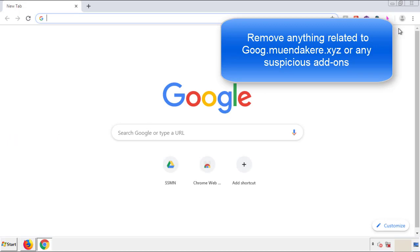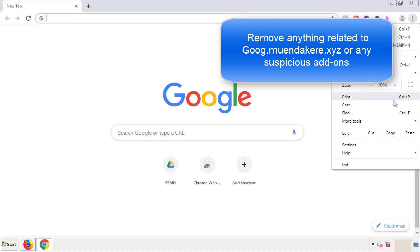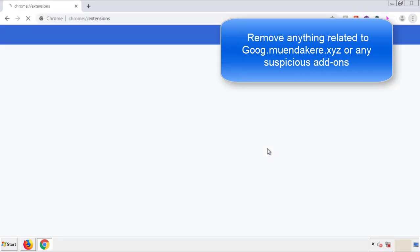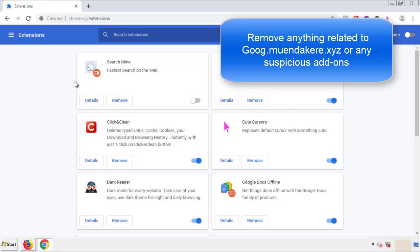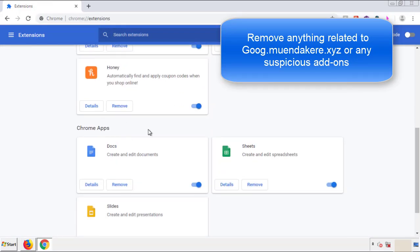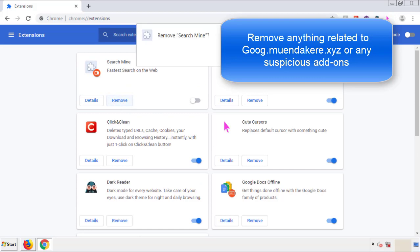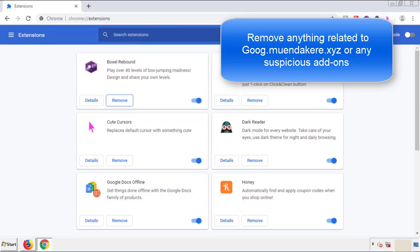From the menu button in Chrome, go into Settings and click on Extensions. Again, we're looking for anything suspicious that we need to delete. Click Remove and we're done.